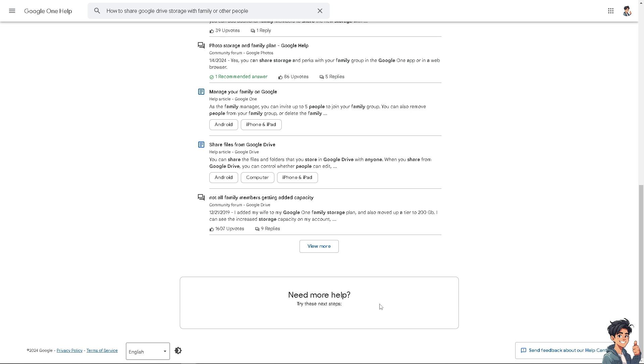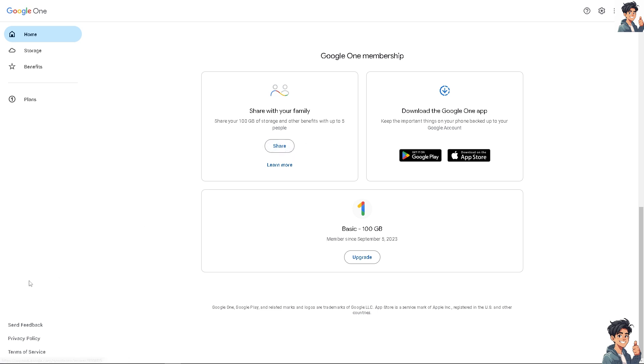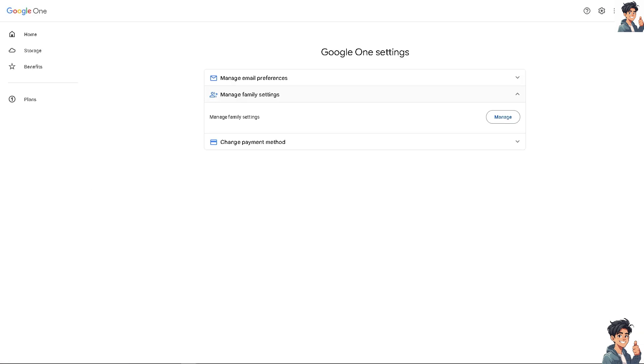As you can see, you can share with your family. For the Google One membership, you can share 100 gigabytes of storage and other benefits with up to five people. All you need to do is click on the share button here. It will be forwarded to this section. In terms of Google One settings, click on the manage family settings.